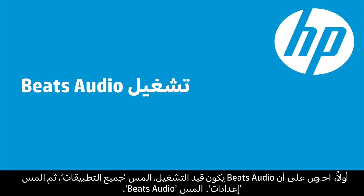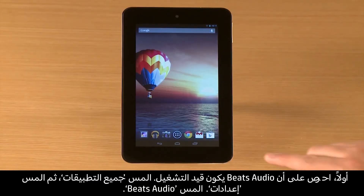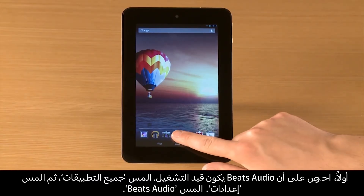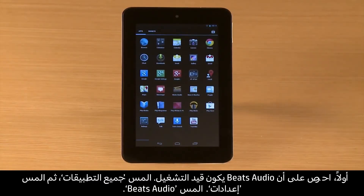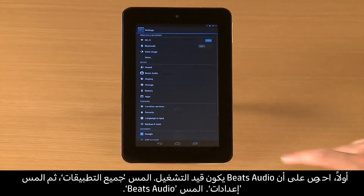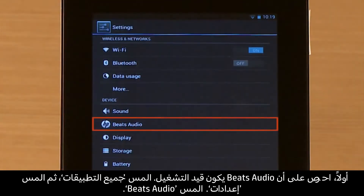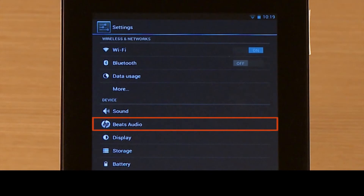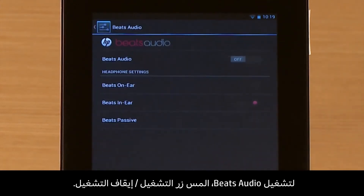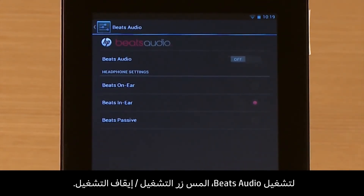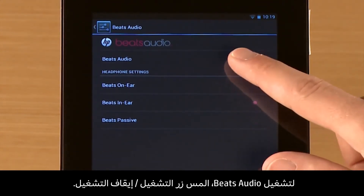First, make sure Beats Audio is turned on. Touch All Apps and then touch Settings. Touch Beats Audio. To turn on Beats Audio, touch the On-Off button.